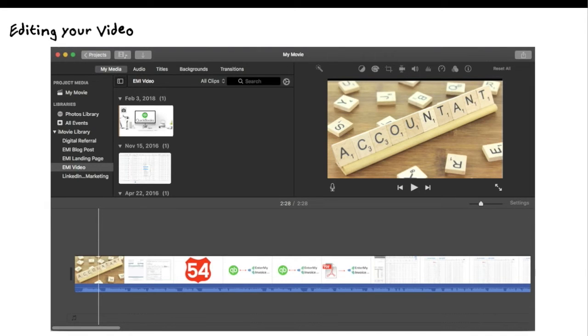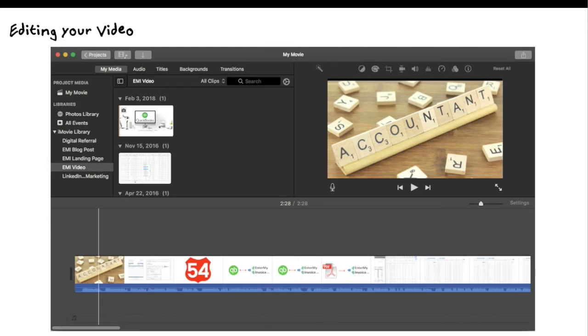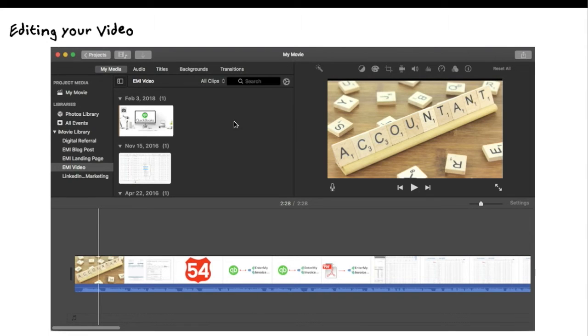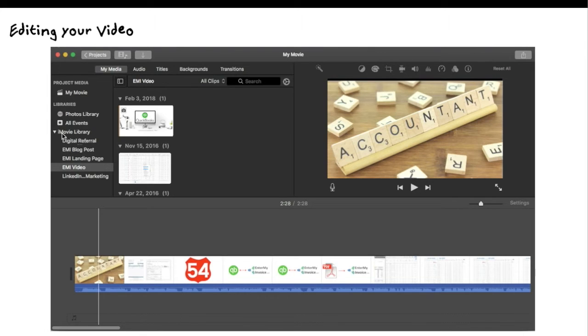Now, what you want to do with this is you want to potentially be able to edit your video. A lot of times, I'll create videos where I've got to jump between different screens, and I don't want people seeing me jumping through the screens. So I'll record the video, and then I bring it into, and I'm a Mac person and have been for years, I bring it into iMovie.